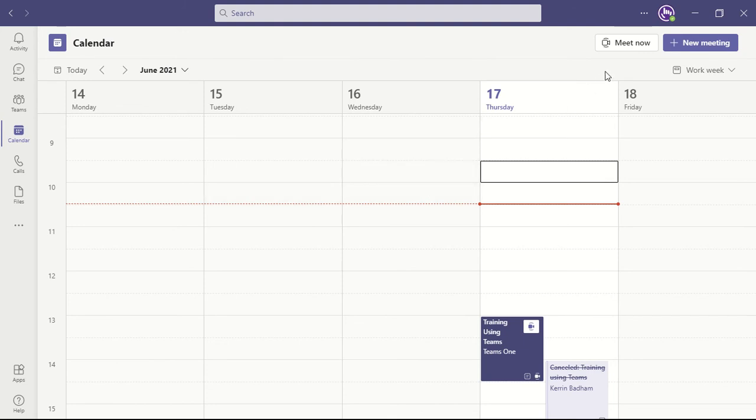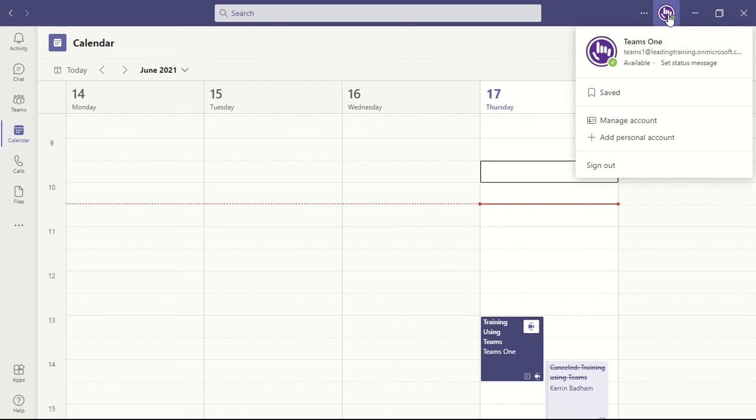The organization can be found by your profile picture in the Teams window. Currently, as you can see, I only have one organization listed.